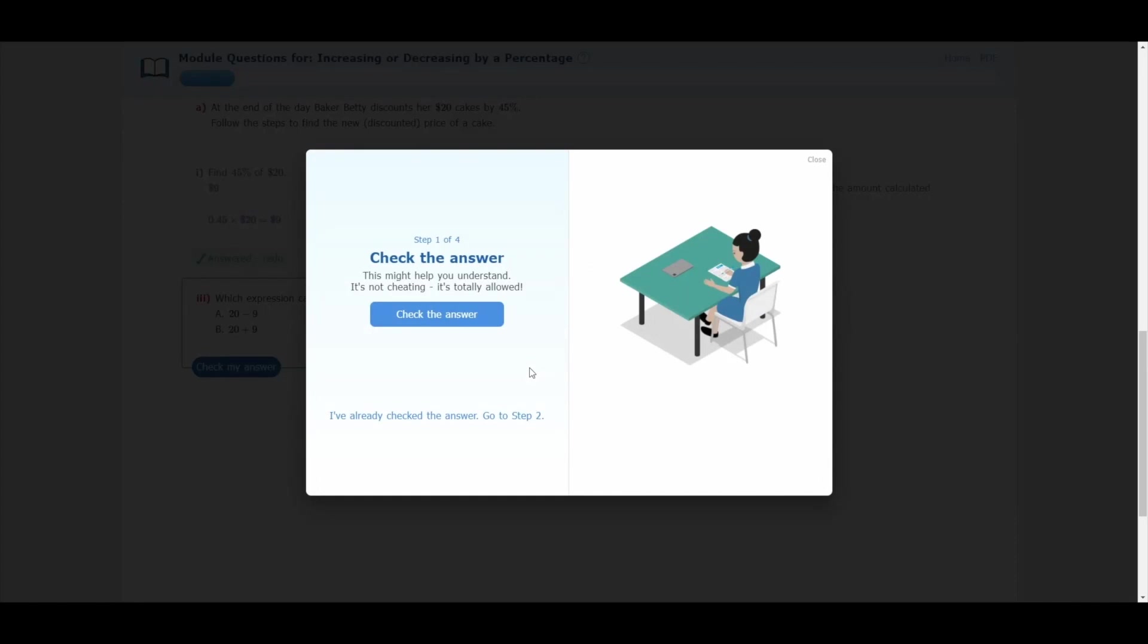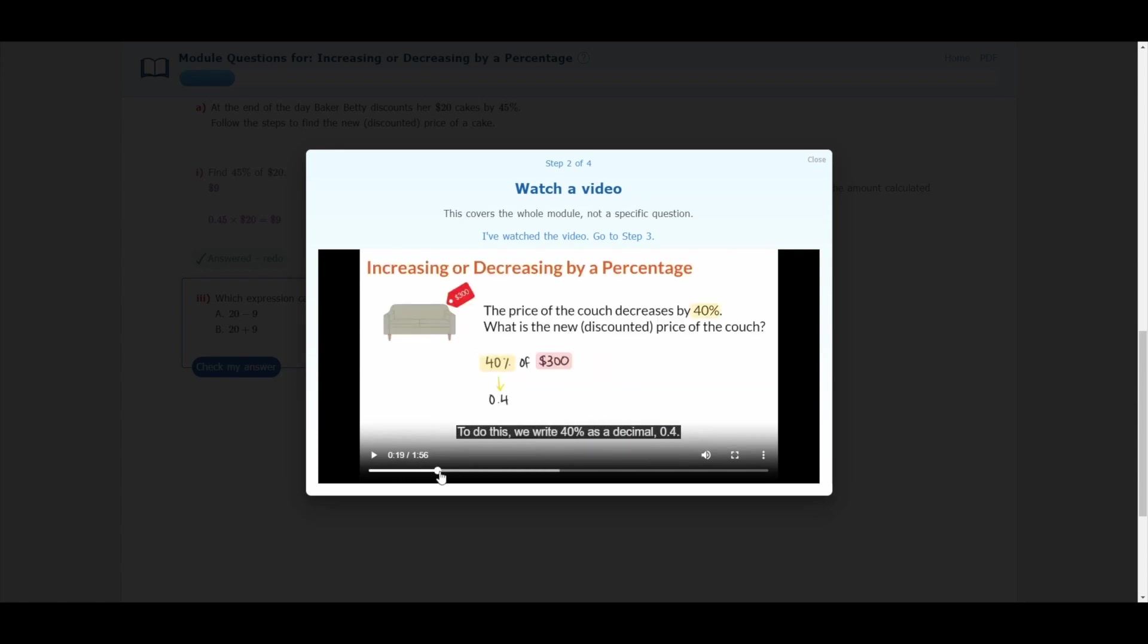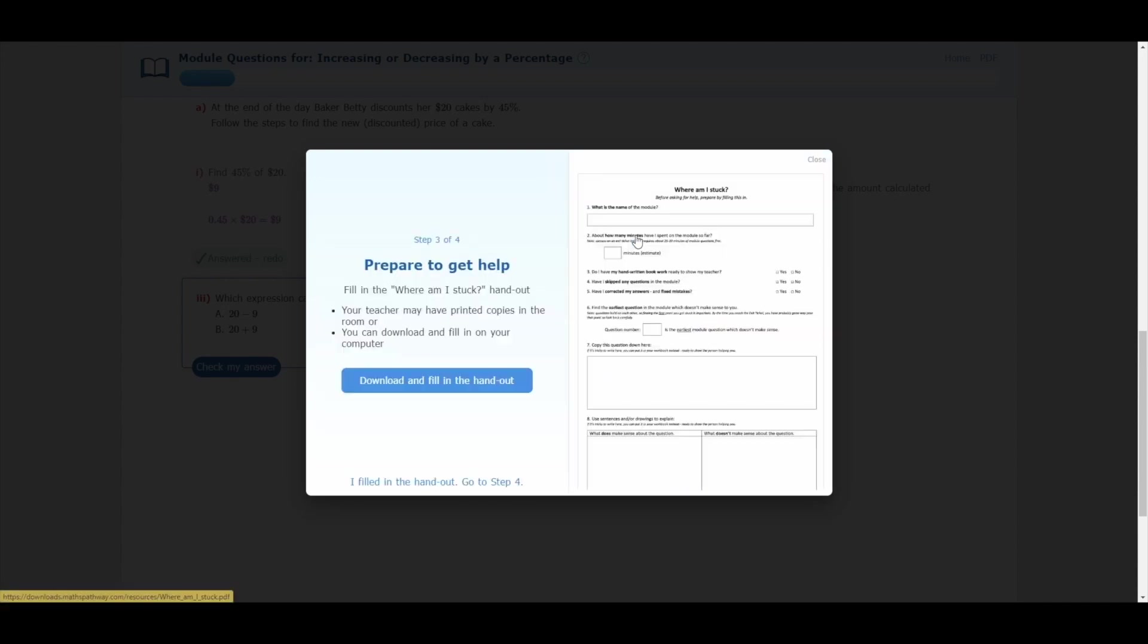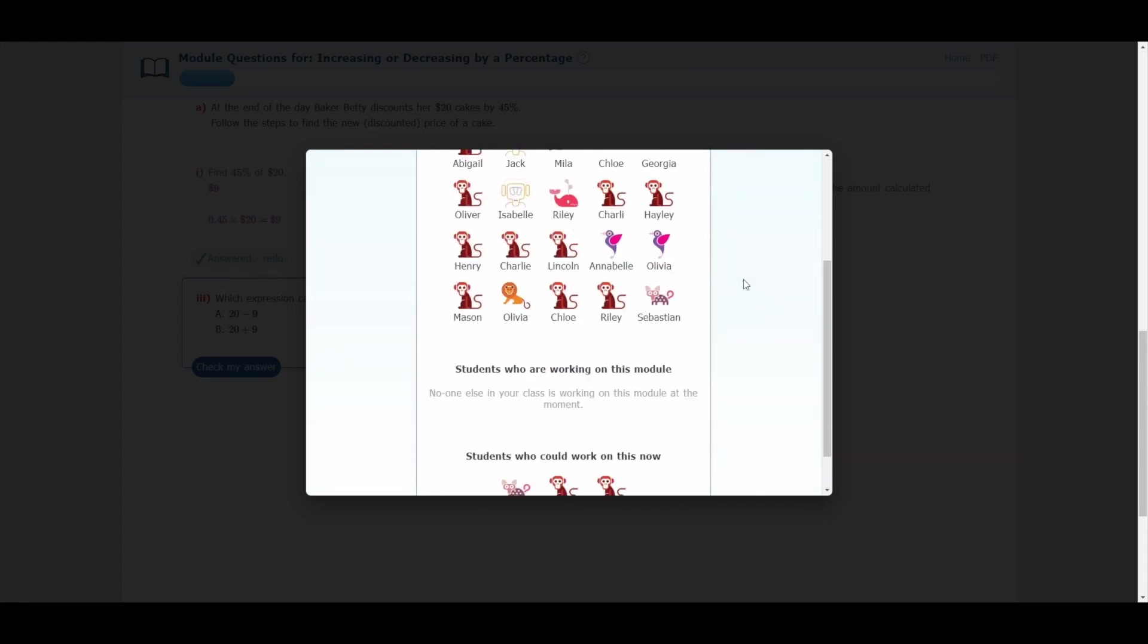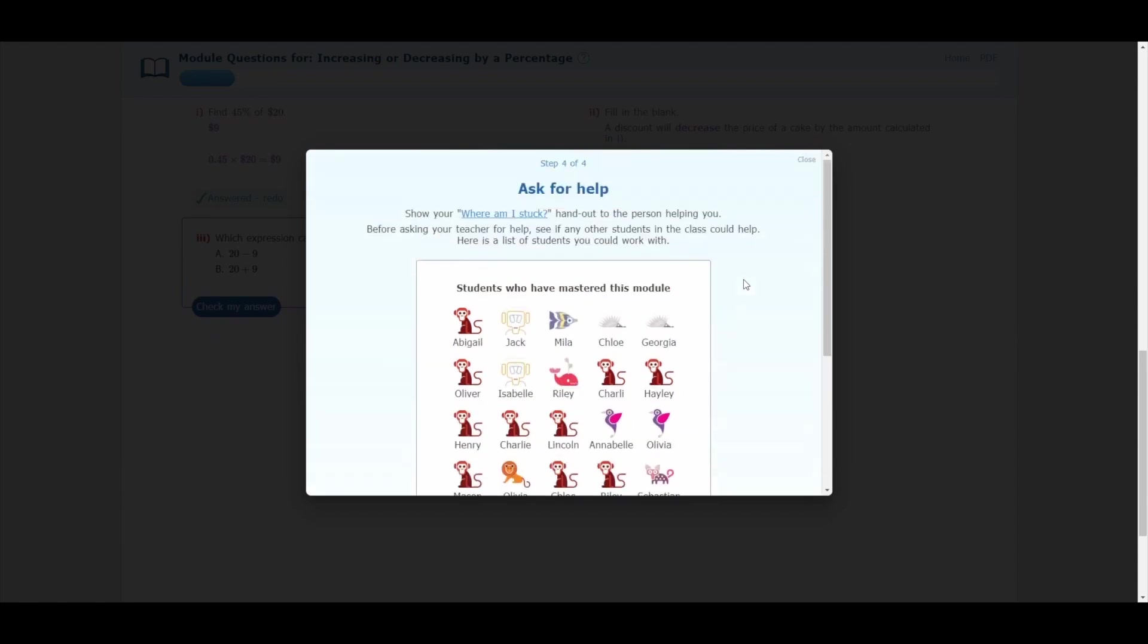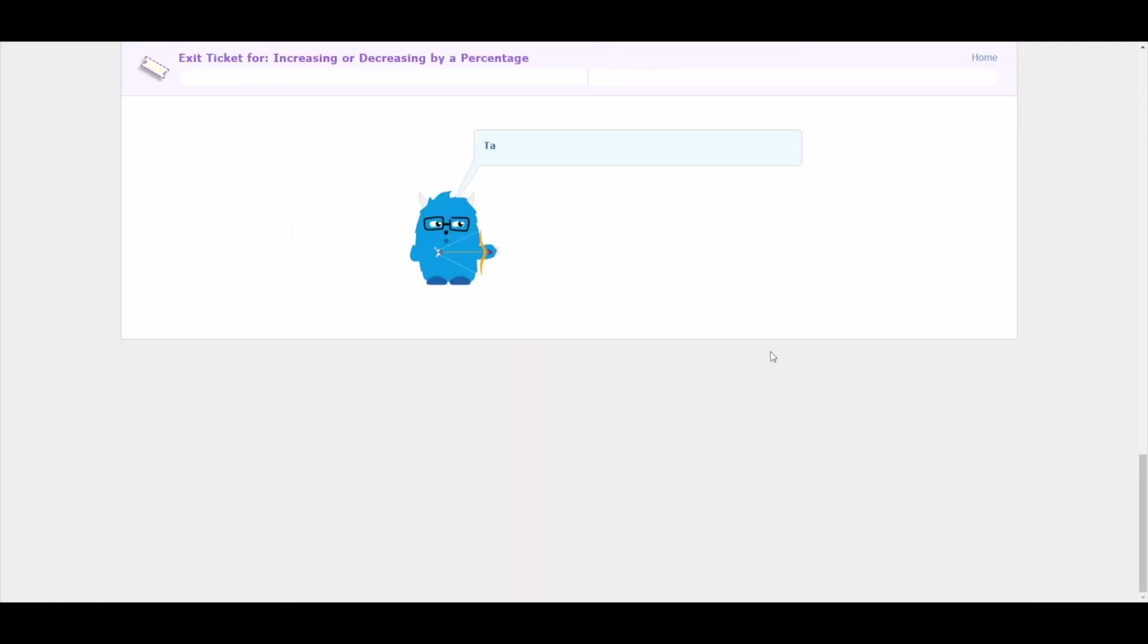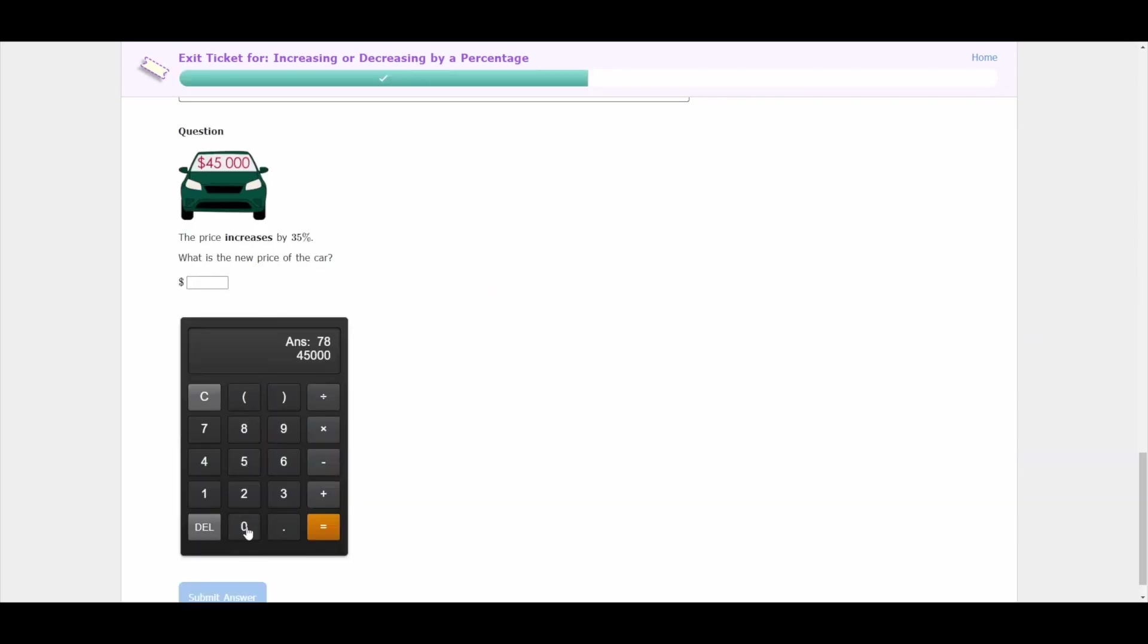If students get stuck, there are several ways to get help. We always remind them to start by checking the answer. This is a highly effective approach to learning. Students can also watch a teacher-style whiteboard explanation that breaks down the core concepts in the module itself. These videos are designed to provide simple, clear explanations of the mathematics involved. Some teachers utilize a where-am-I-stuck handout approach to encourage metacognitive development in students. Finally, students can see which other people in their class have already mastered the work and might be approached as an expert, as well as which other students are currently or could be working on the same module.